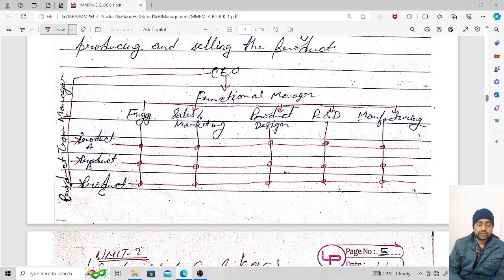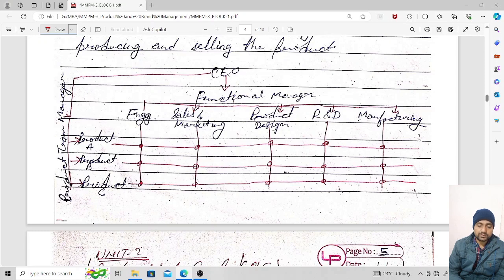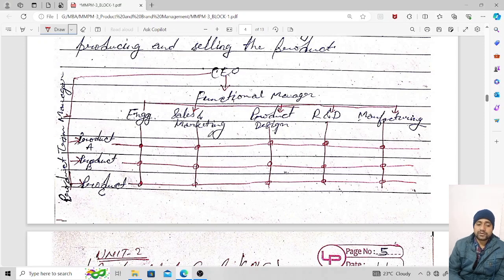In a matrix structure, employees from functional areas — such as people from sales and marketing — can be guided by both the functional manager and the product manager. That person takes orders from both the functional manager and the product manager, but overall the superiority is of the functional manager. The product manager can only take help from these different functional areas.